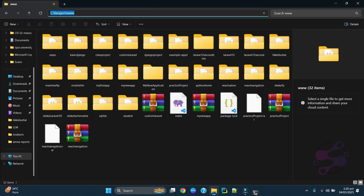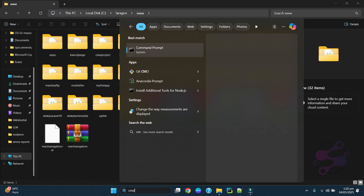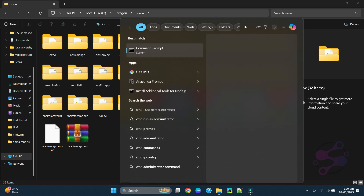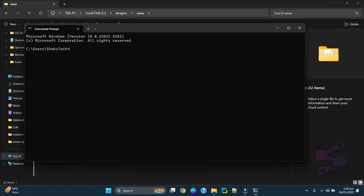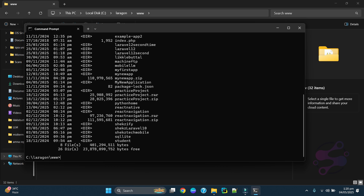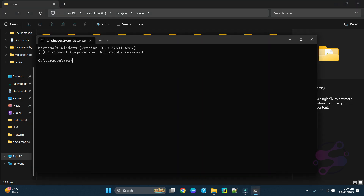The second way is to search and type CMD the same way. You have to go to the proper folder. For example, I am using the Laragon www directory, which is the same location we are working with using this shortcut.